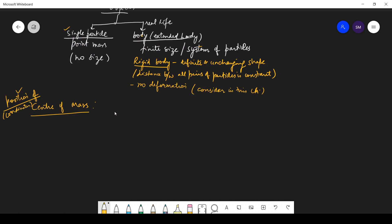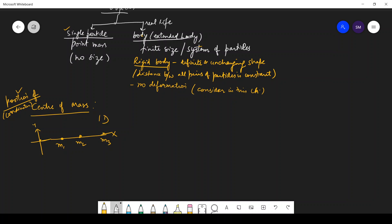Let us see in 1D — that is, in a straight line — if all the masses are on the straight line. Suppose this is the x-axis and all the masses lie on the x-axis: this is mass m1, m2, m3, all lying on the x-axis. When they lie on the x-axis, the center of mass will obviously also lie on the x-axis. So this is the center of mass point P, and its coordinate is X. m1 is at distance x1, m2 at x2, and m3 at x3.